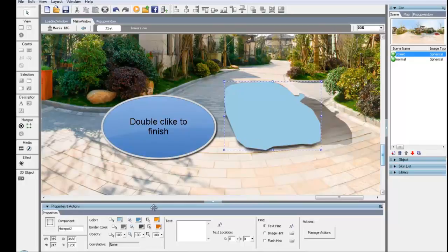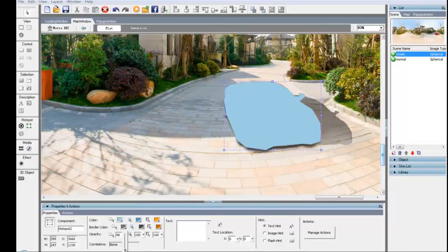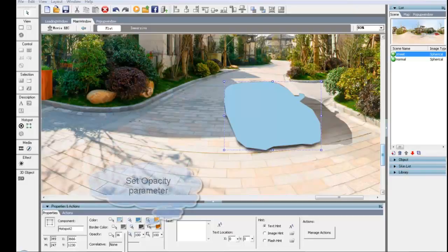Go to the Property Panel to set the opacity parameter of polygon hotspots in three states.